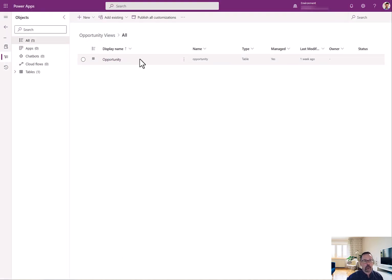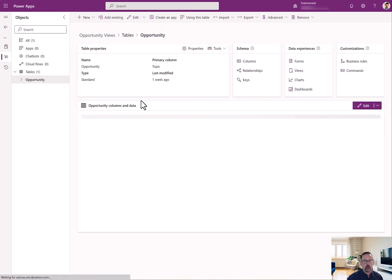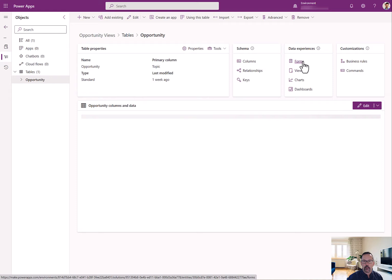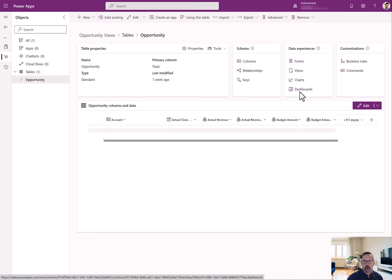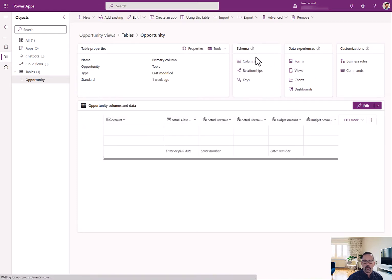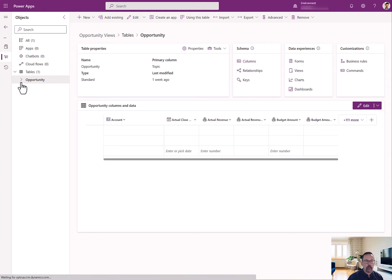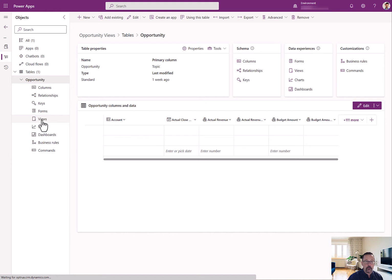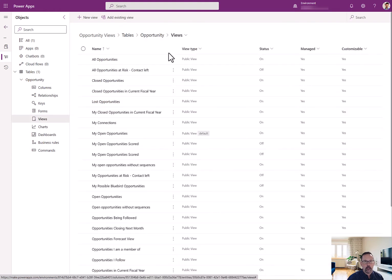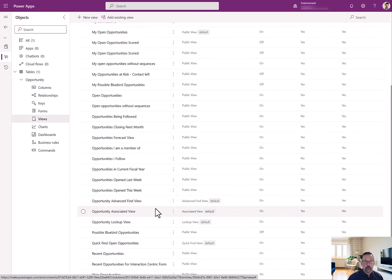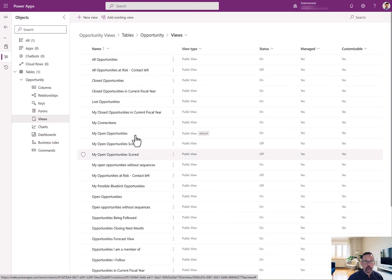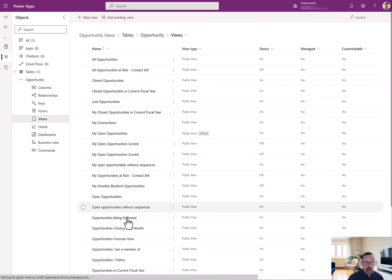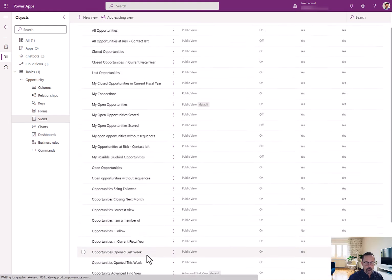And once the screen refreshes, you'll see you have this opportunity object. Once I'm inside the object, I can see forms, views, charts, dashboards, and so forth. So, all the different objects within the table. I can also use this explorer on the side to navigate. And I'm going to go right to views. And notice that this has a collection because I included all objects that list all the different views that I have.